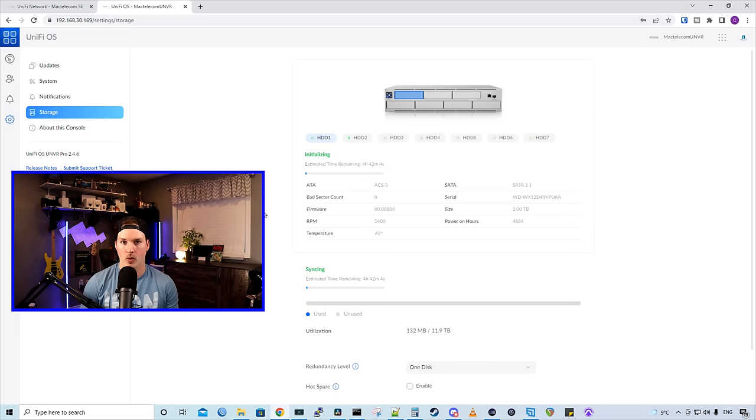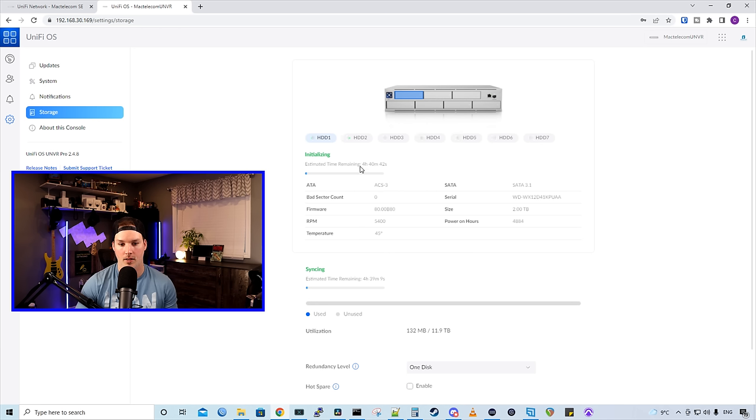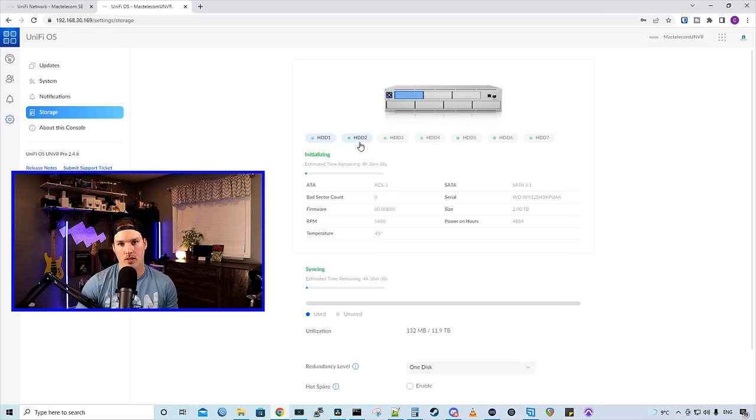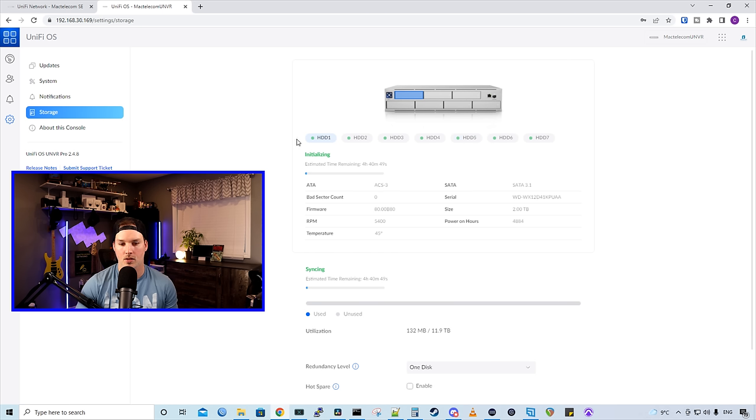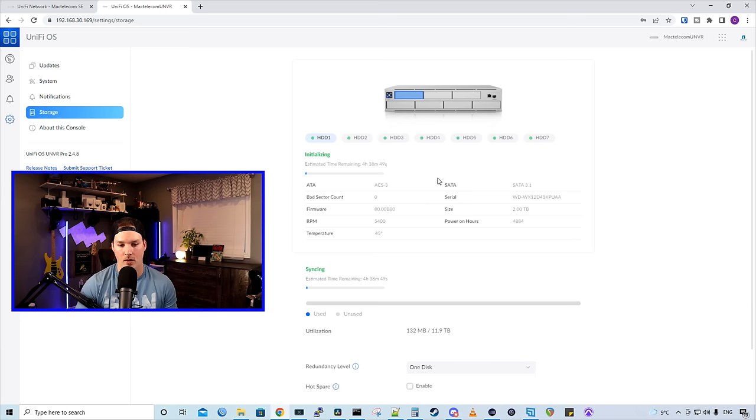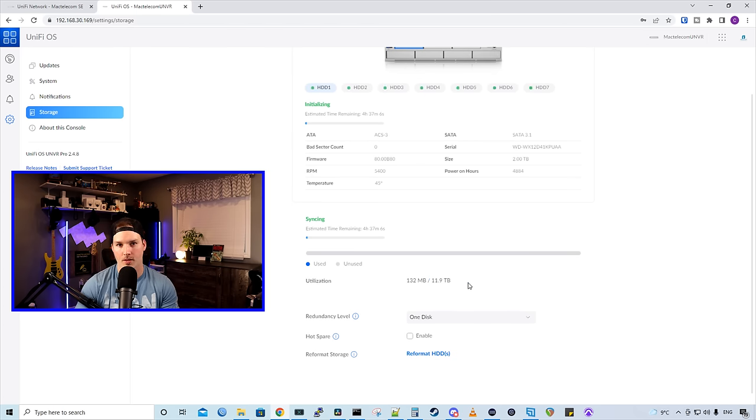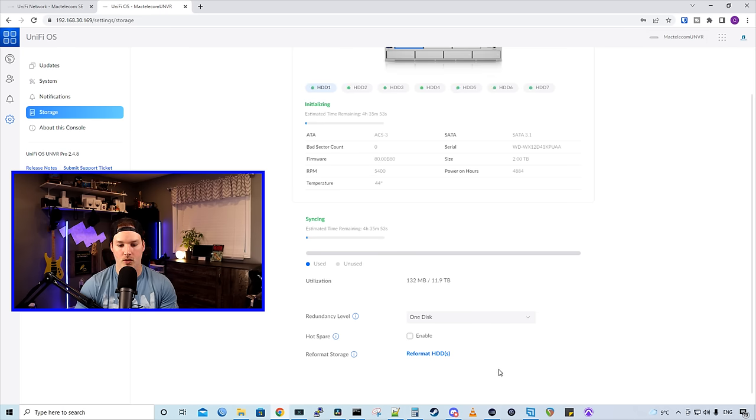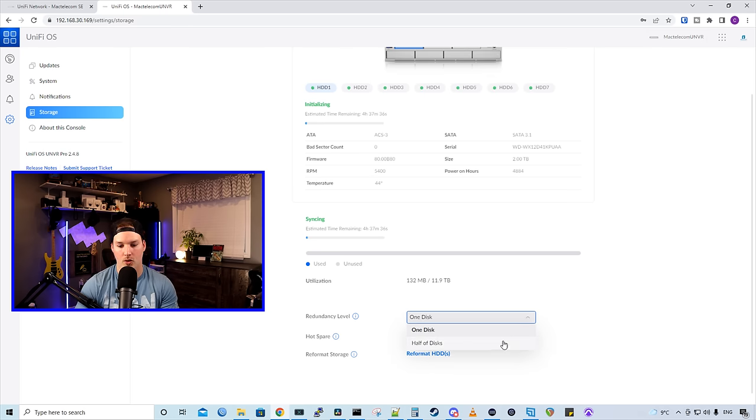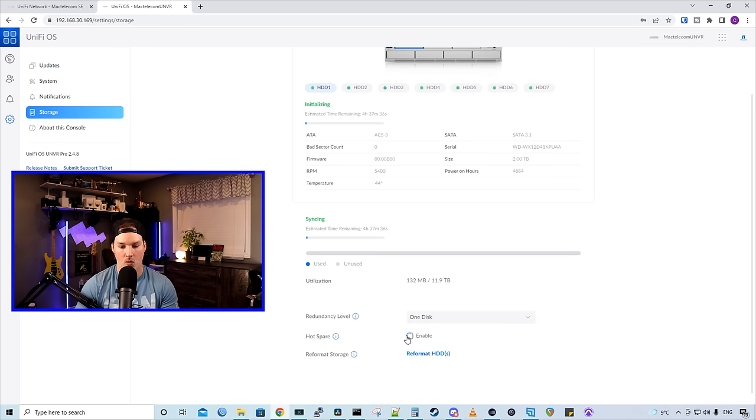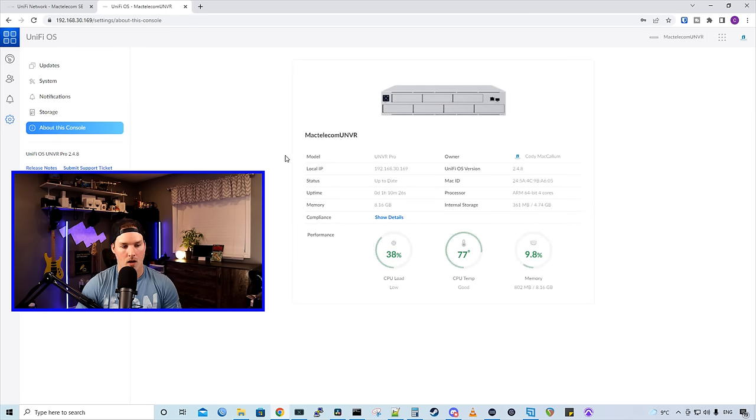Now, depending on what you're using for your UniFi Protect console, you'll have to choose the drive redundancy. We could see that I have seven hard drives in this UNVR Pro. We could also see that all the drives are healthy, as it's showing the green symbol. It is currently initializing as I did do a factory default, and it's gonna take about four and a half hours. We could see under utilization that I have roughly 12 terabytes of usable space, and then we have a redundancy level. So I'm just gonna do a one disk, but you could also do half the disk. We could enable a hot spare, and we could reformat the HDDs.